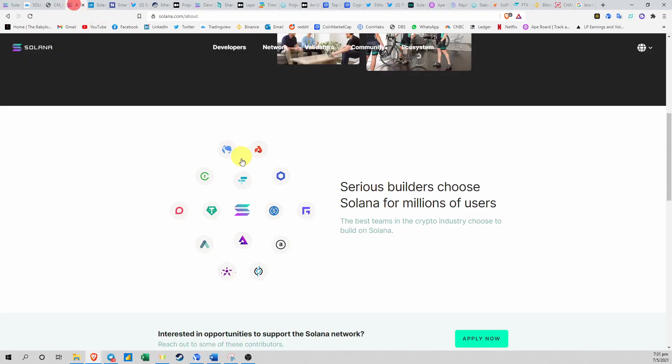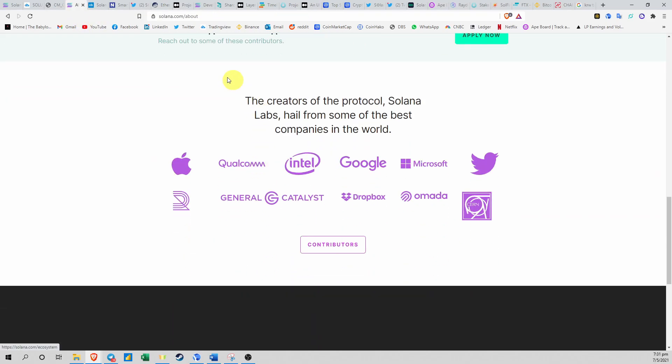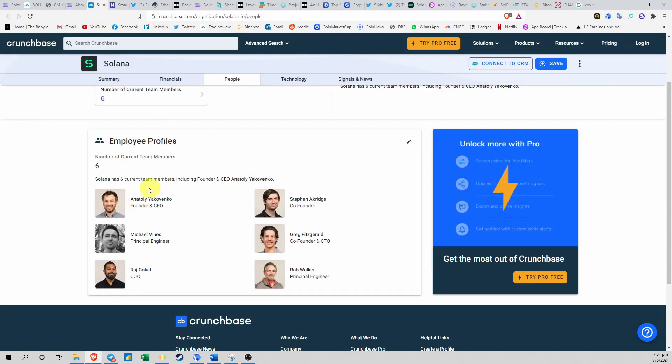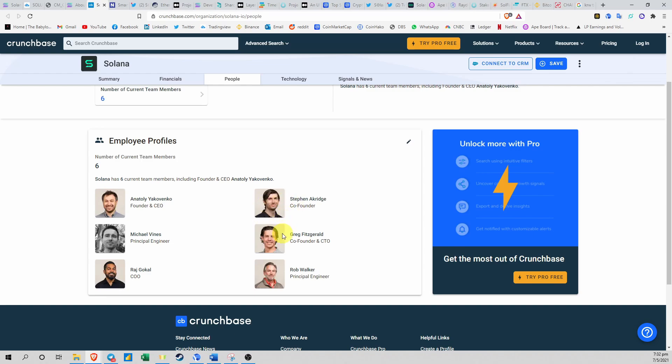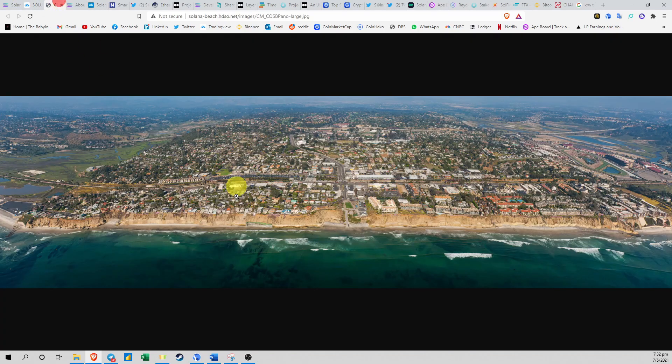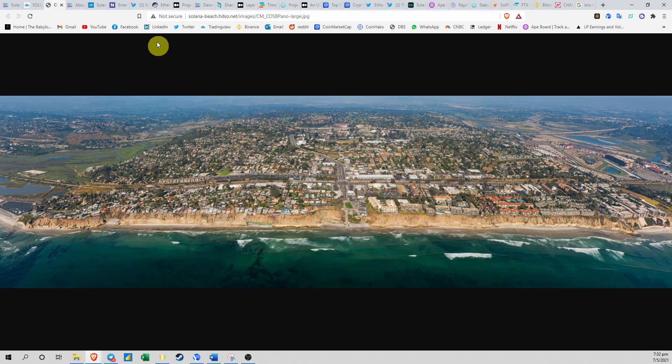The team behind Solana is actually people coming from Apple, Qualcomm, Intel, Google, Microsoft, Twitter and all these companies. The main guy here is Anatoly Yakovenko. He's the founder and CEO of Solana and he worked at Qualcomm for over 10 years along with his colleagues Stefan and Greg.